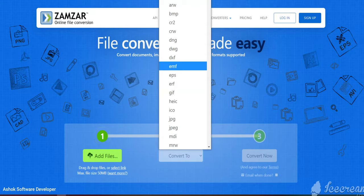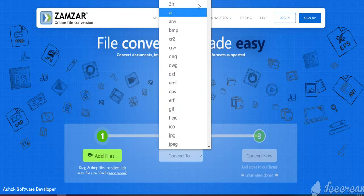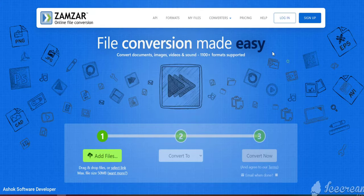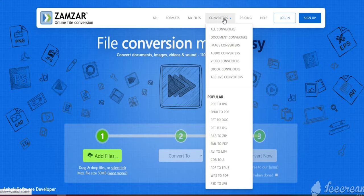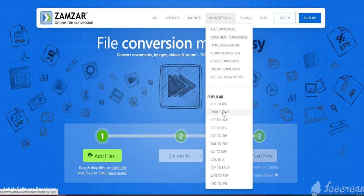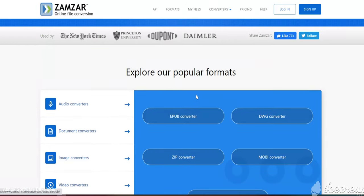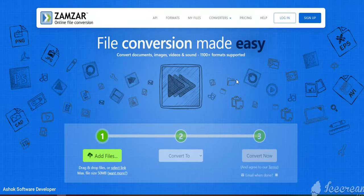There are around 1000 types available — you can convert a file to any type. In the converters dropdown you will see many document converters, image converters, audio converters, video converters, and ebook converters. Popularly used ones include PDF to JPG, ebook to PDF, and PPT to DOC. Whatever file you need to convert, you can use ginger.com.